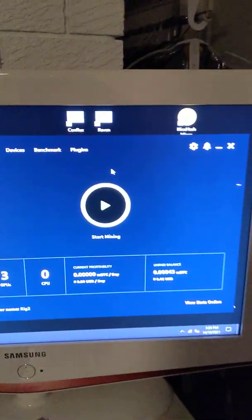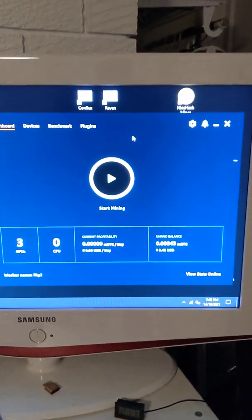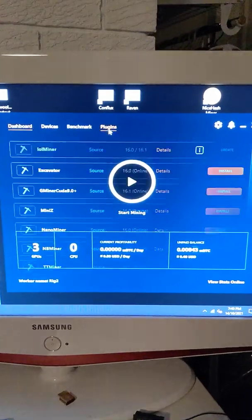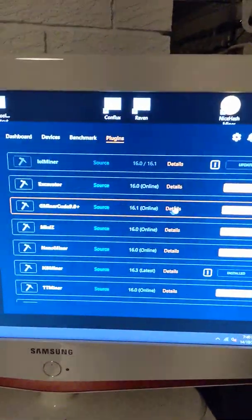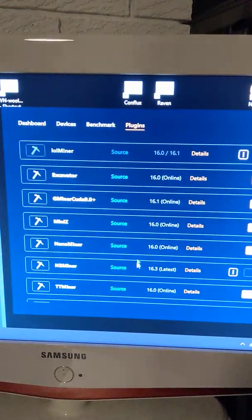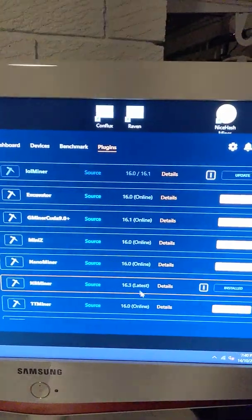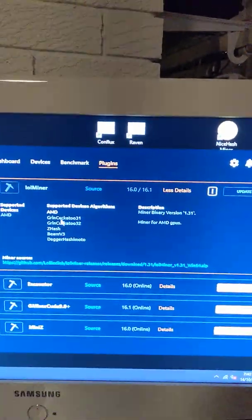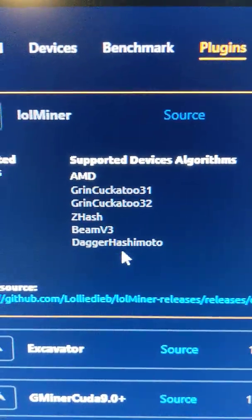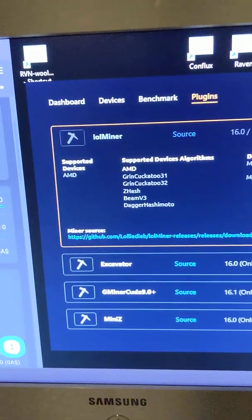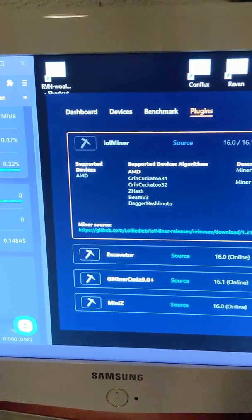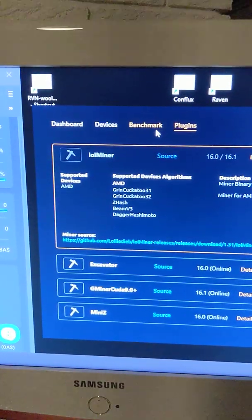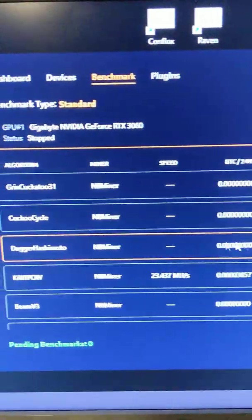The first one, obviously, is going to be NiceHash. It is the most user-friendly for beginners, and what you do is you go into the plug-ins. You select the plug-ins that you like. Basically, I'm just using Lowell Miner and NV Miner. You can use any of these that you like. They all have different algorithms that they will run. And when you install these, they give you options in the benchmarks as to what you can run.